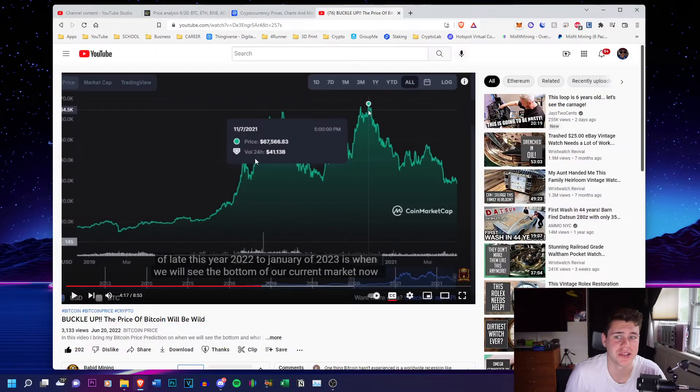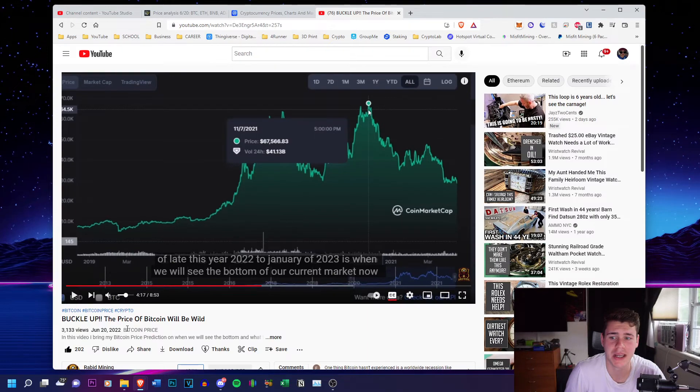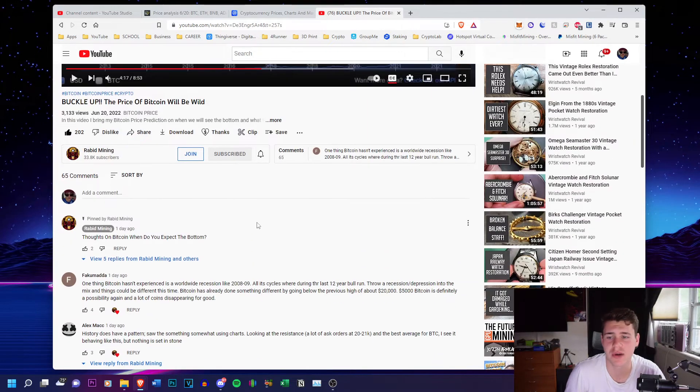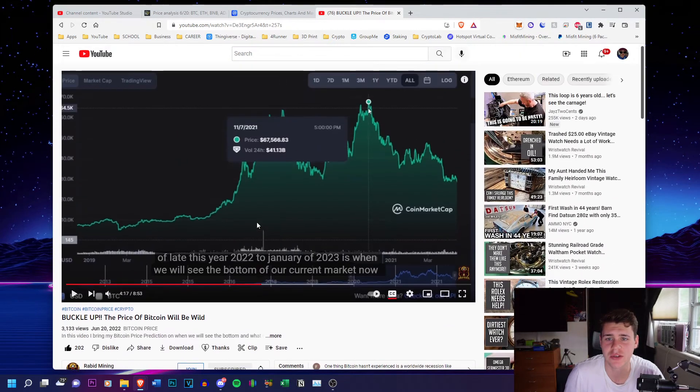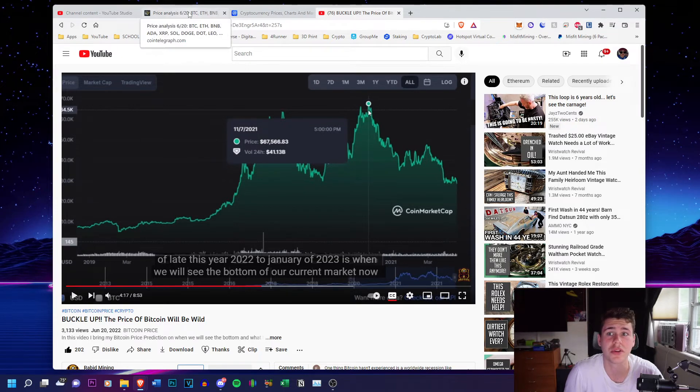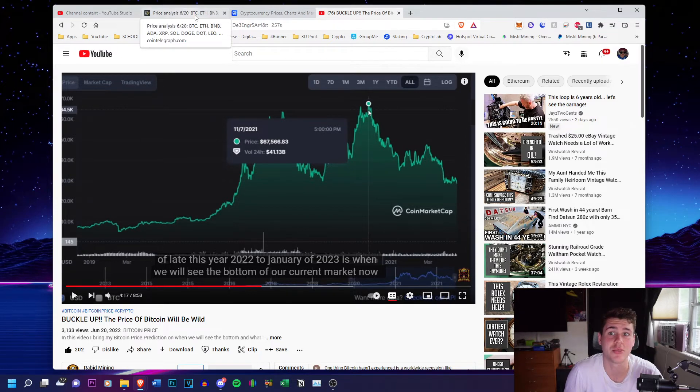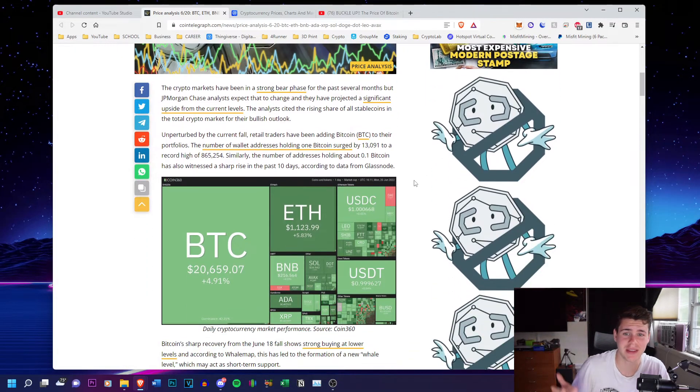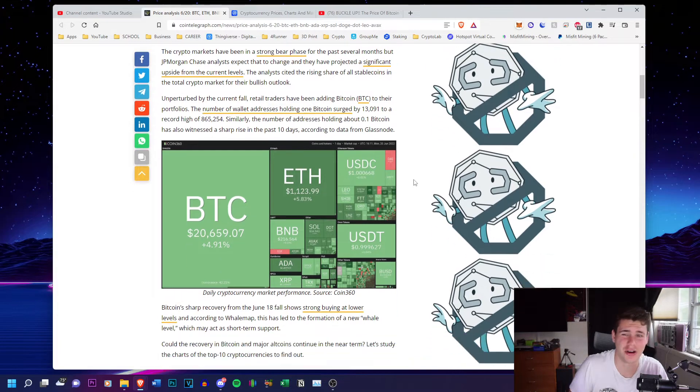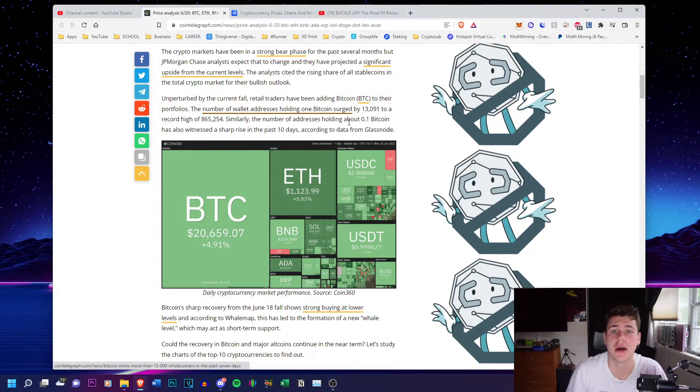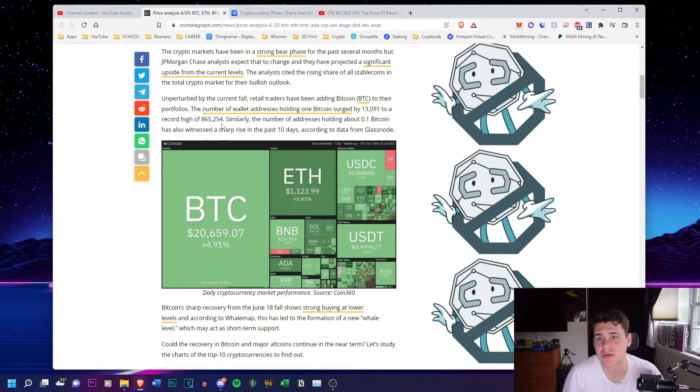Especially after watching this video by Rabid Mining, which I will also have in the description below, obviously not financial advice, but he did prove a really good point talking about previous market trends, something that they didn't really talk about like long market trends in this article.